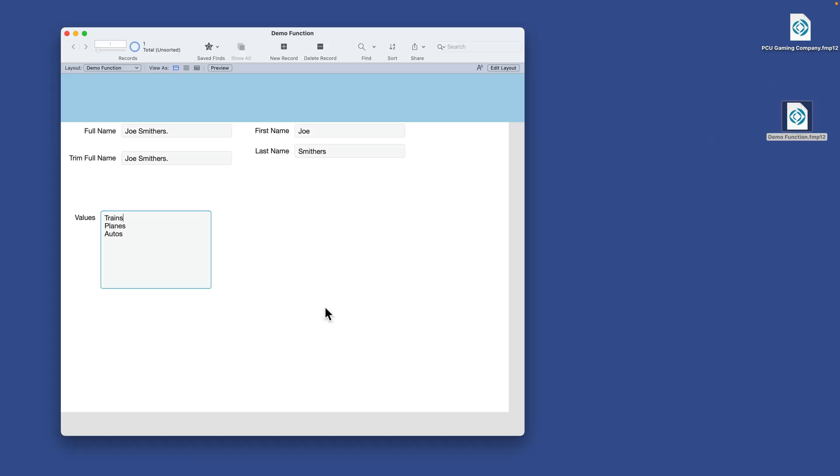So I'm going to open up that same demo file that I created earlier for the text functions. There are times when you're either creating a script or creating a calculation where you want to produce literal text and you want to stylize that text. This is where text formatting functions come into play.